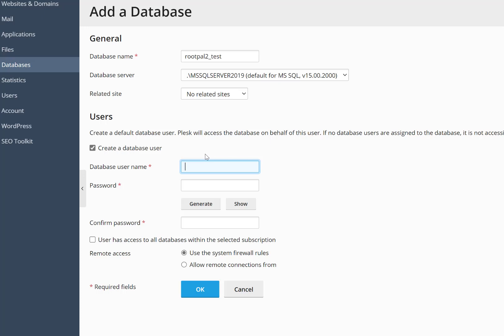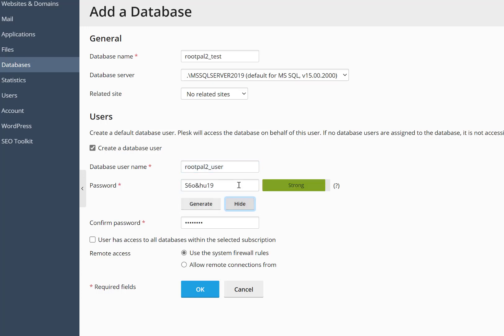So we're going to give our database a username, which in this case I'm just going to make it user, and I'm going to generate a random password.